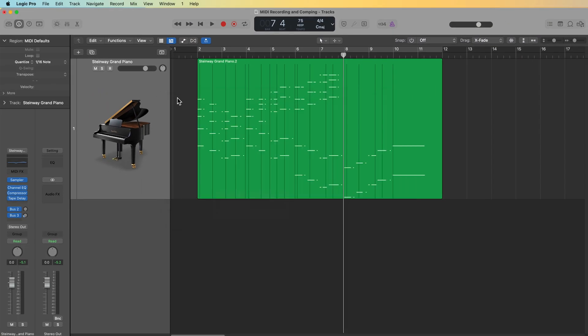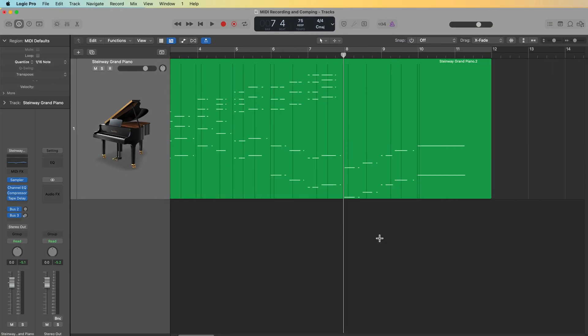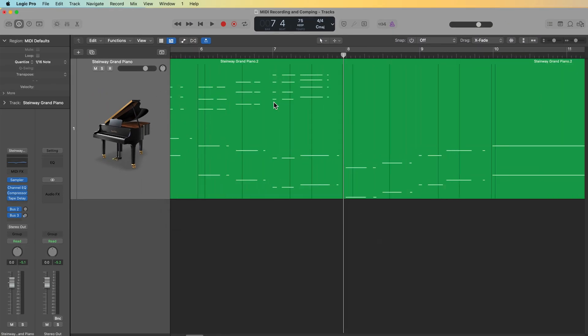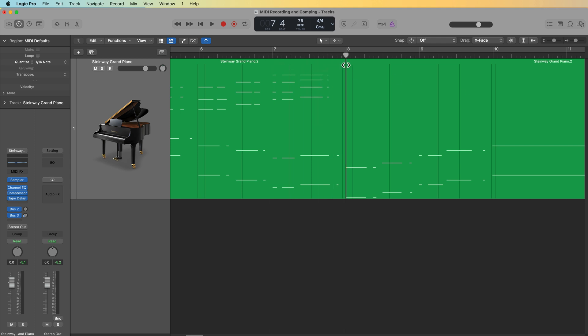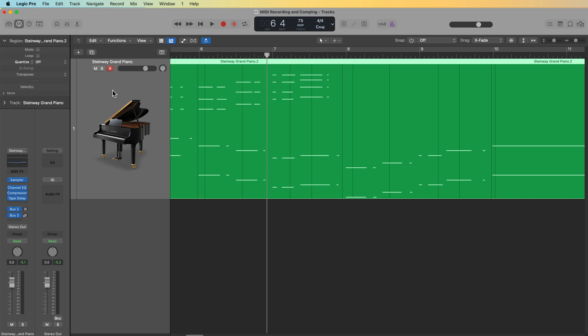So with MIDI merge on, all I need to do is play in those right hand parts starting at bar eight. You don't have to play in the sustain pedal along with this because the sustain pedal events are already there. In fact, you don't want to play in the sustain pedal because then you'll have two different sets of sustain pedal going on at the same time. And that'll just mess everything up. So with my play head a bit before bar eight, I'm just going to hit R to record and play in my right-hand part.